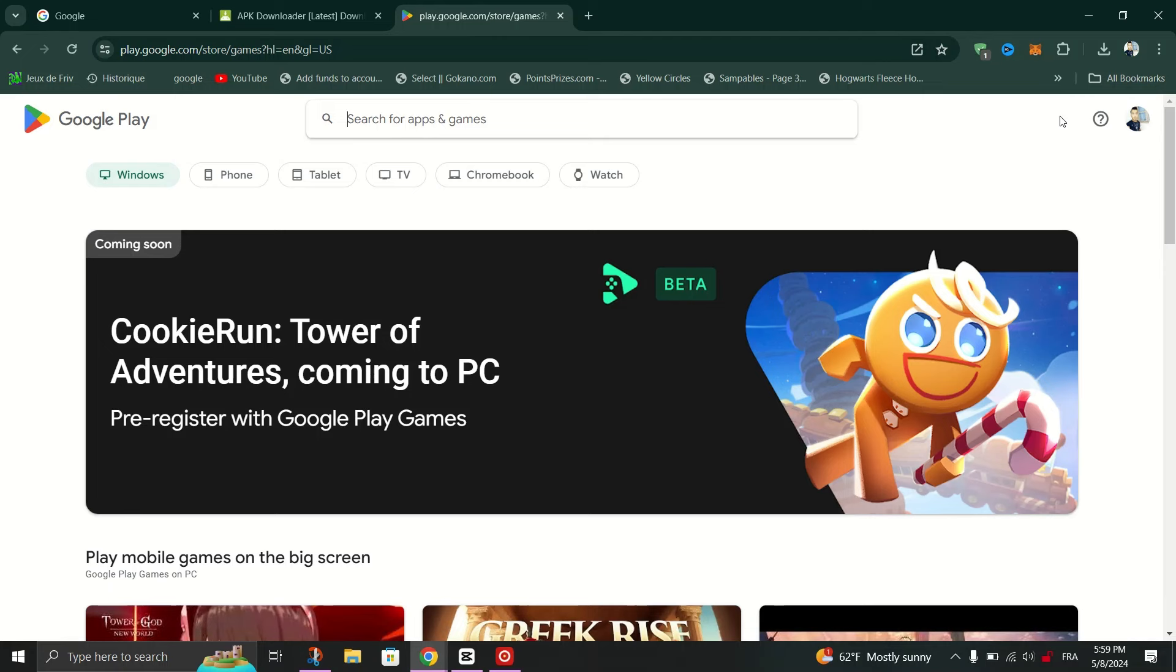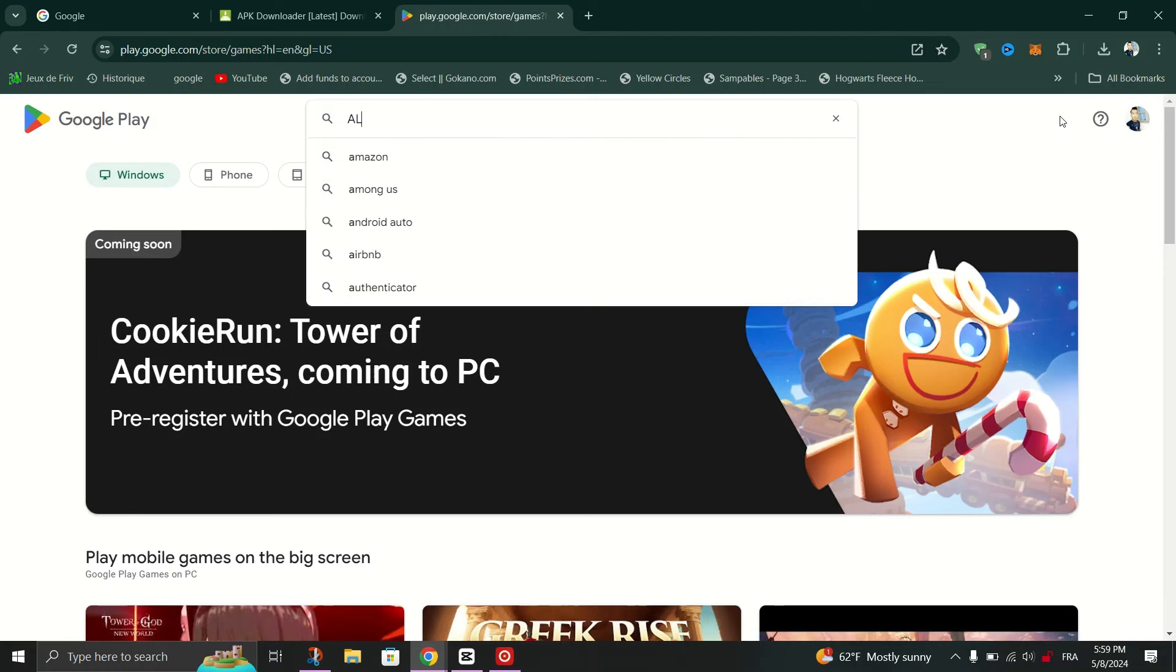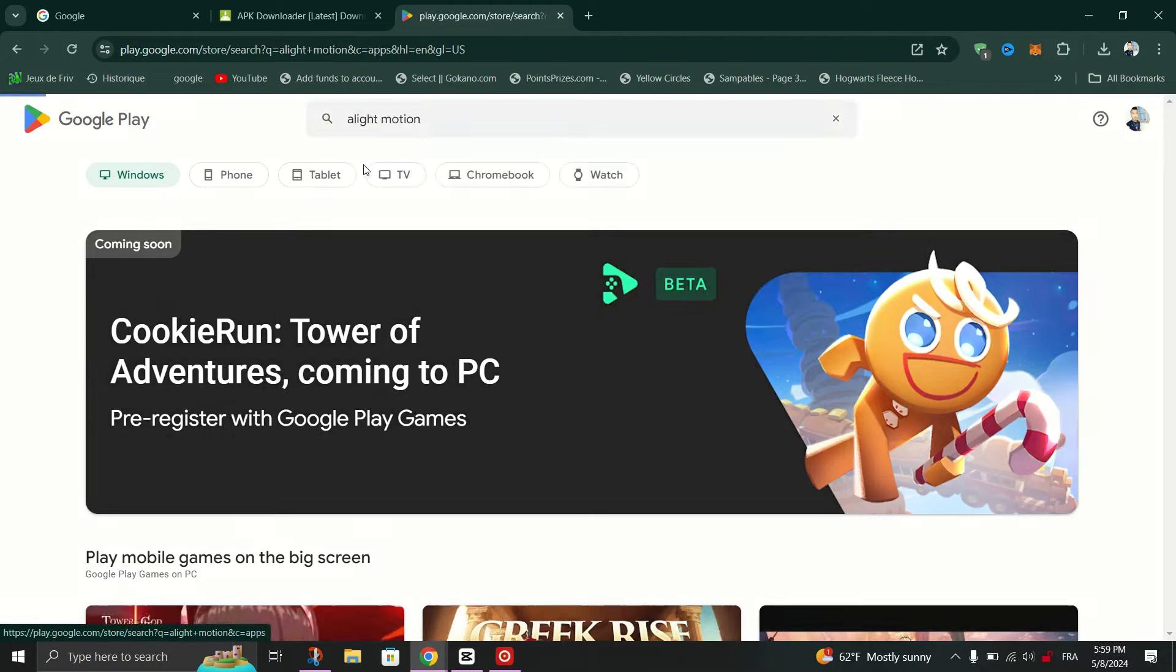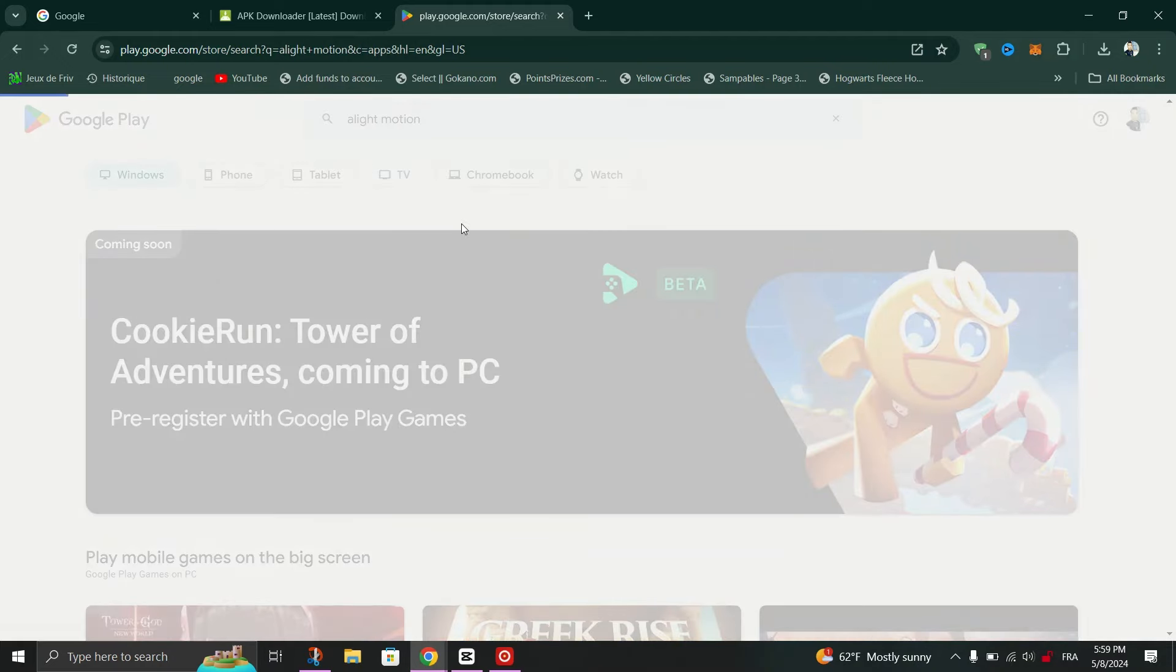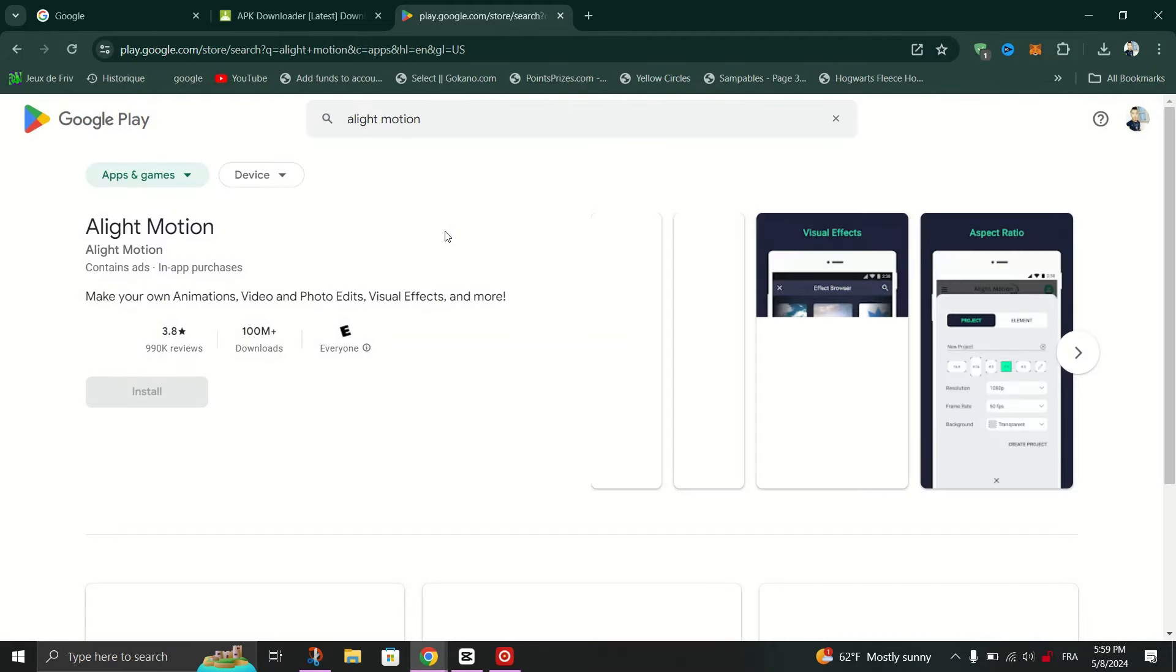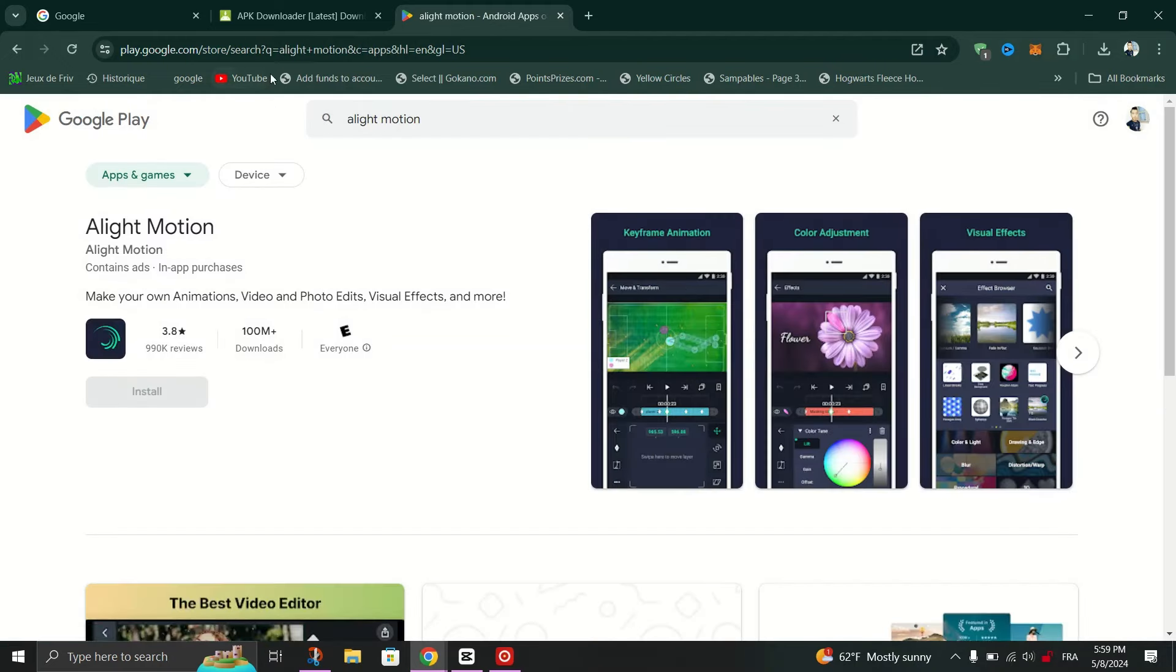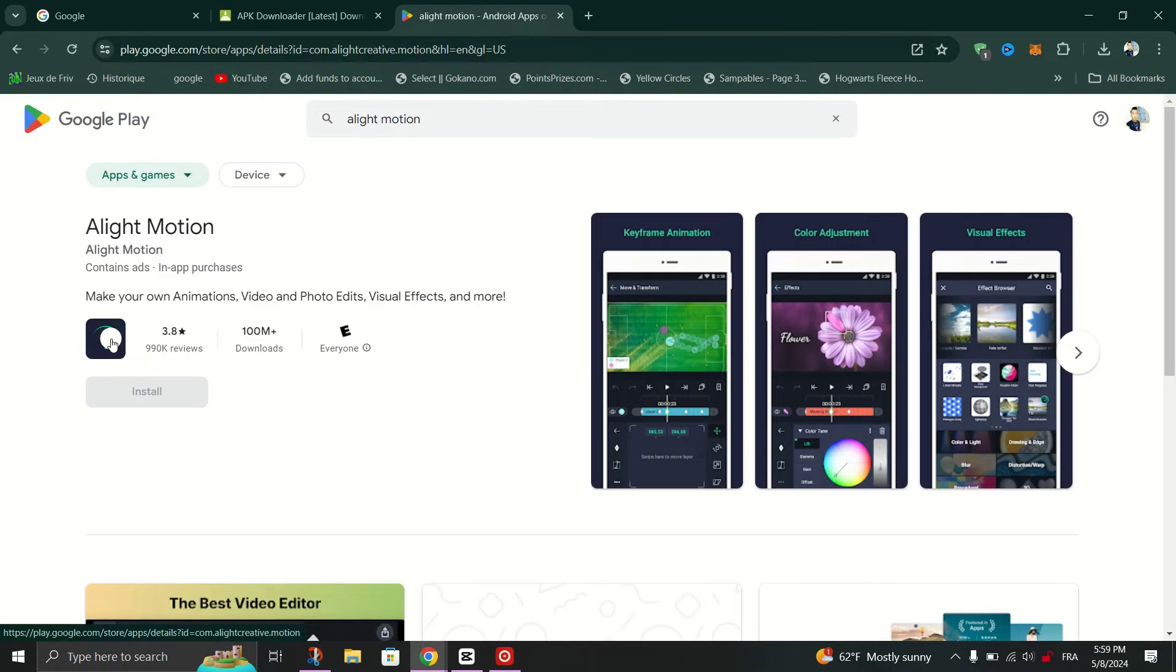Use the search bar to look for the Alight Motion application. And once you are on the Alight Motion application web page, copy the link of that page.